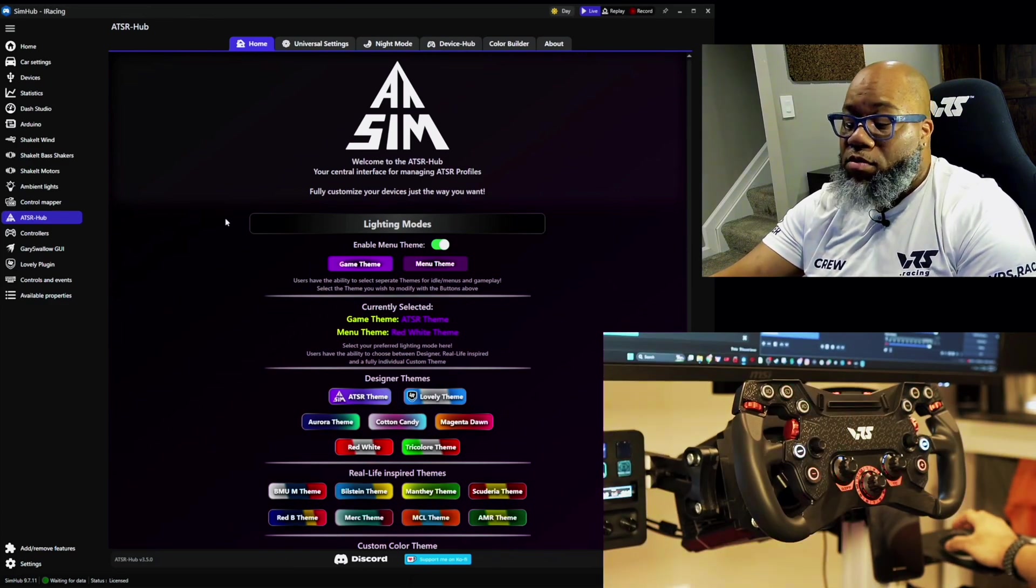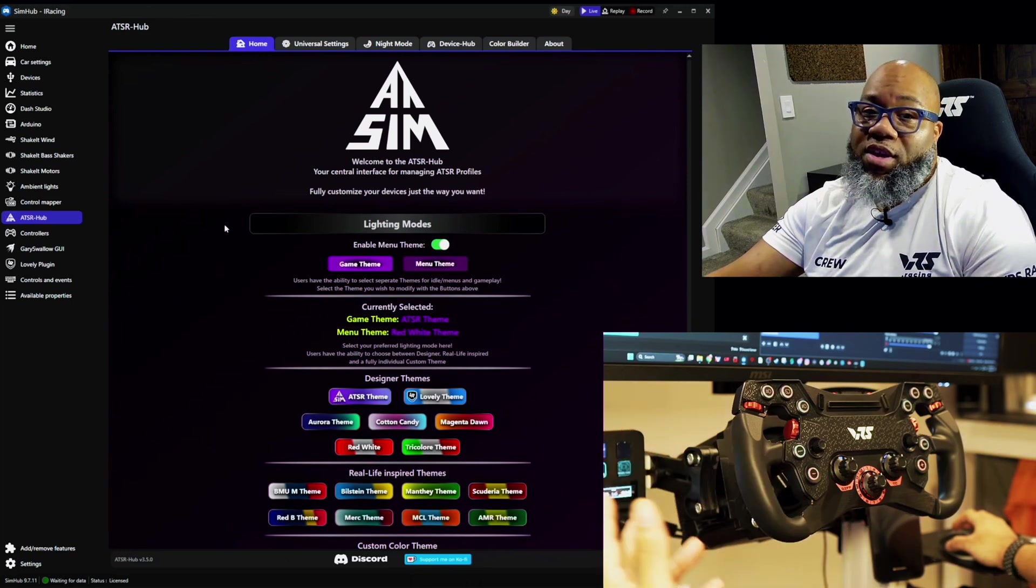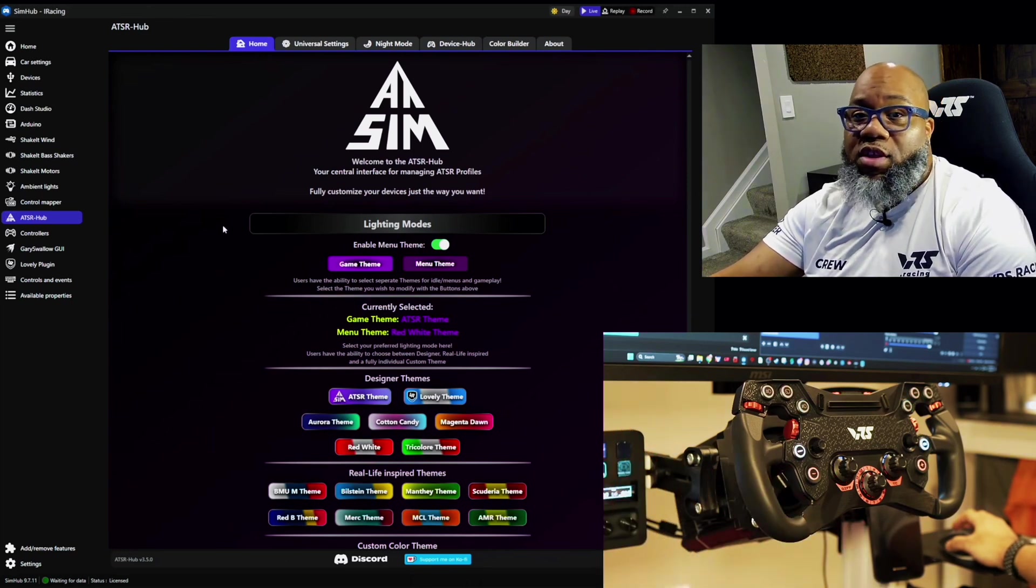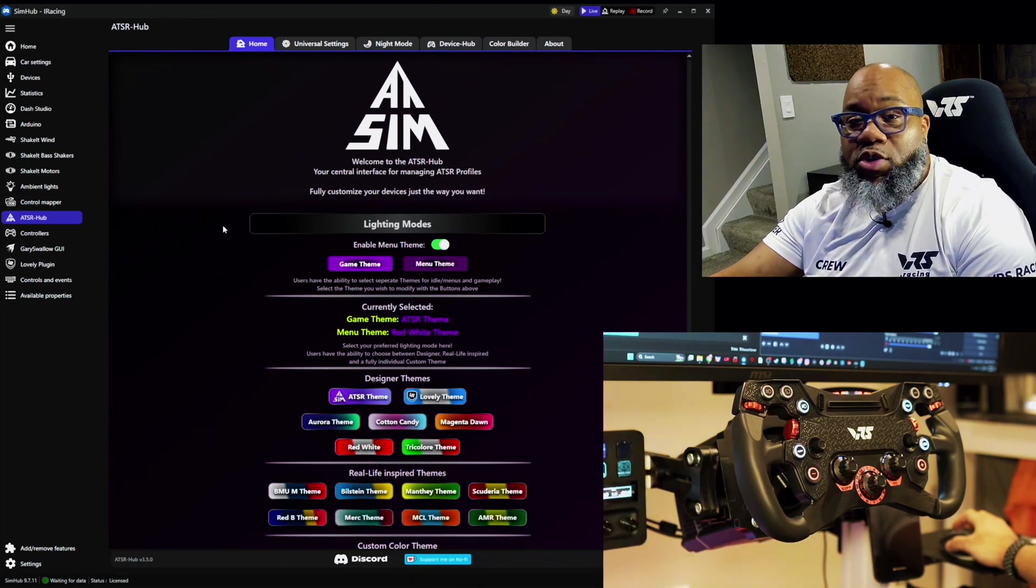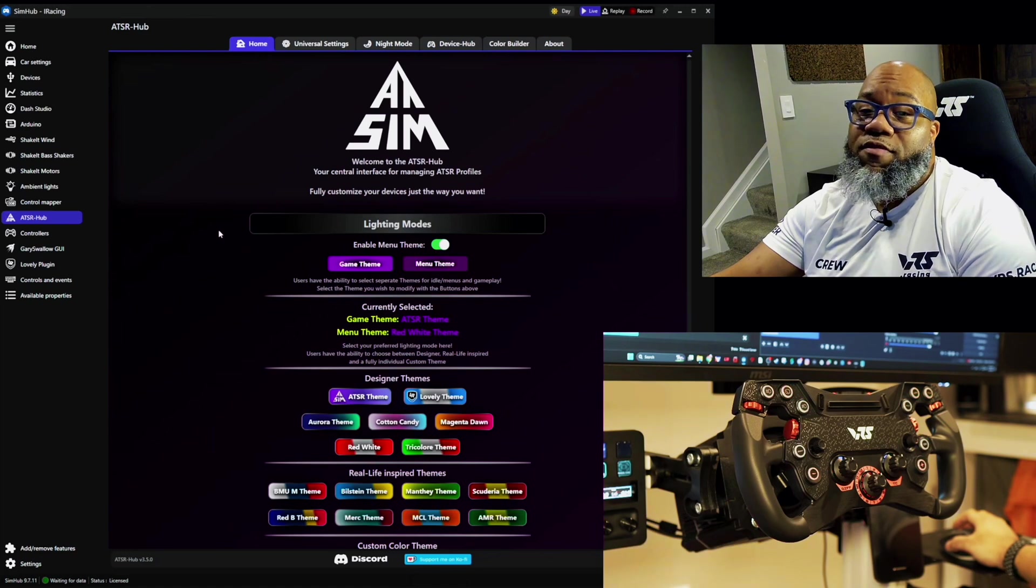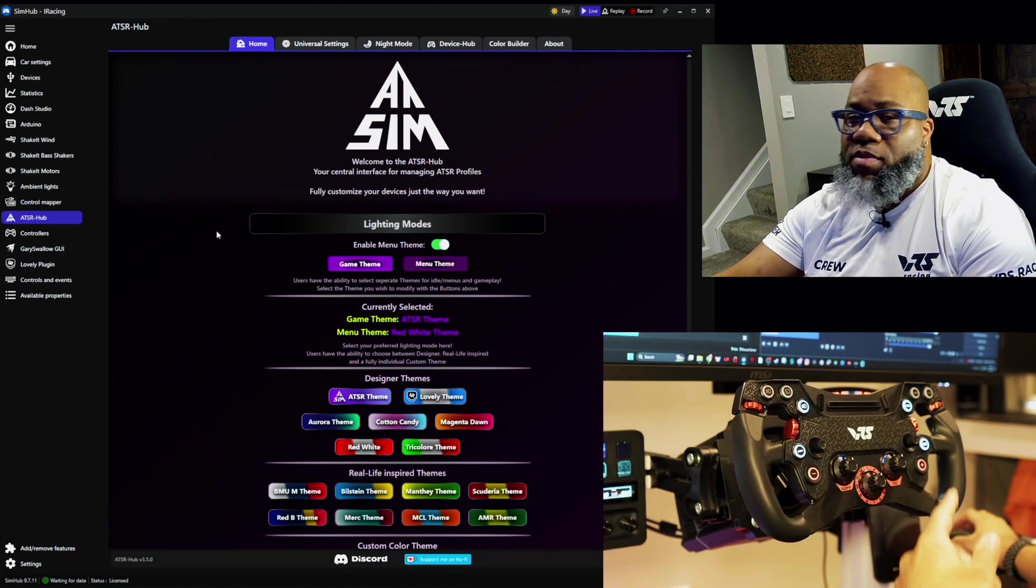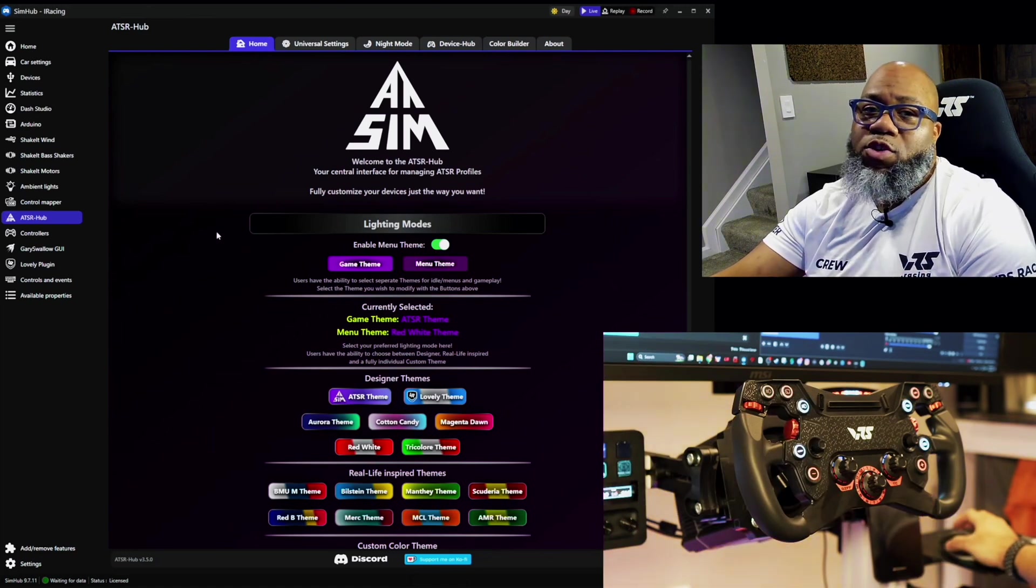So from myself here at VRS, we want to say thanks to Alex for this collaboration and partnership. We look forward to what he brings in the future. And we hope that you take the time to get to know all those features.